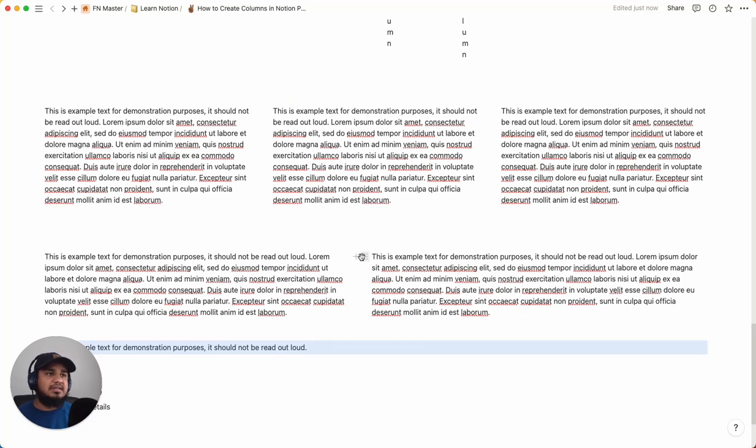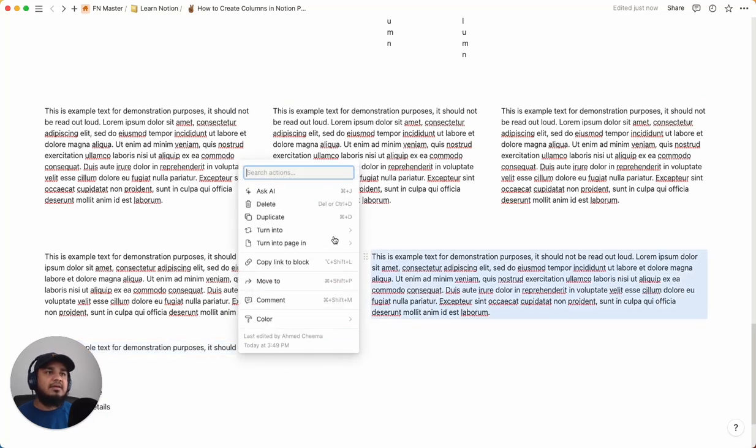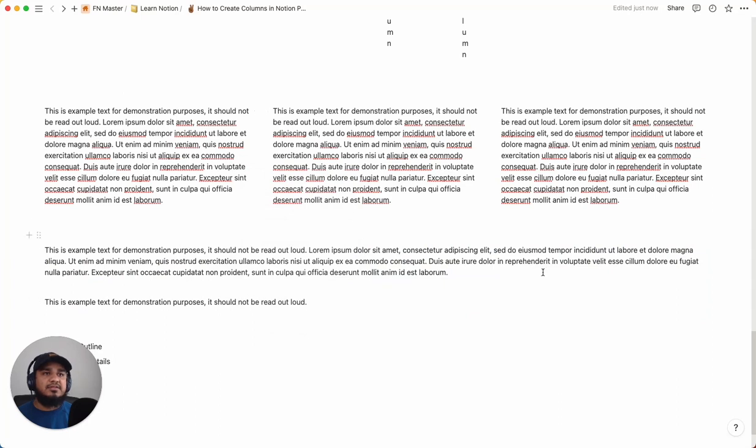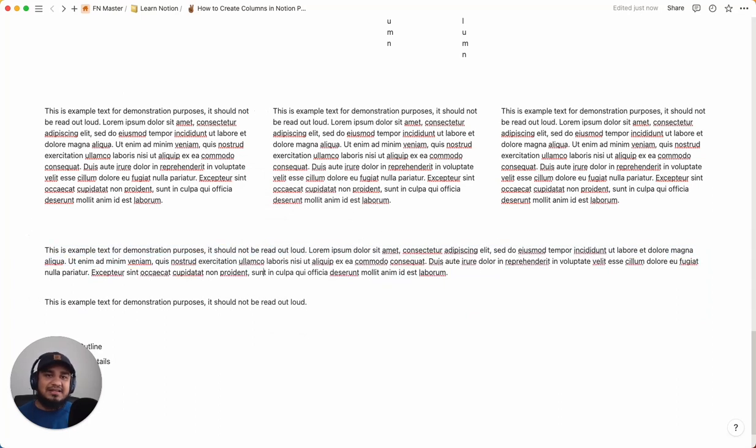Of course, you can always just delete the entire section if you want, and it'll turn it to just what you had. And that's pretty much it. Hope this helps you in creating nice and elegant Notion pages.